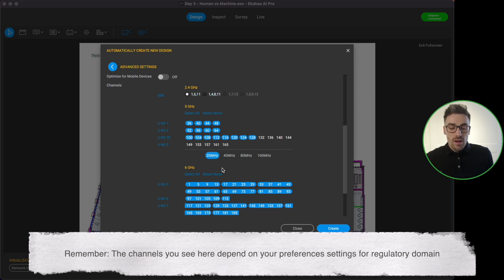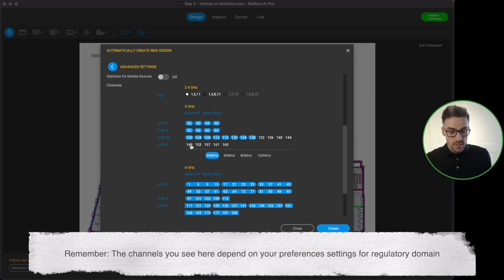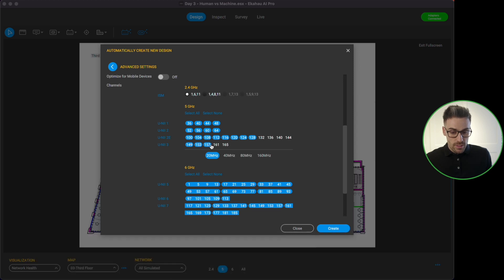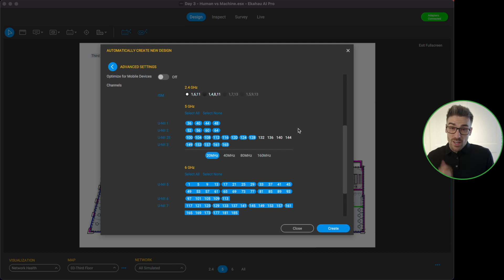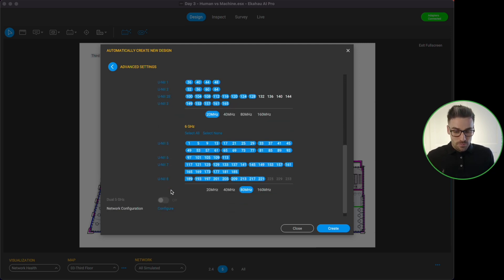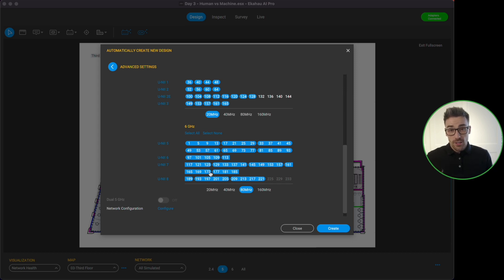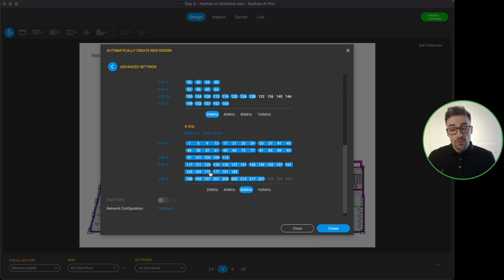For now I'm going to stick to a 20 megahertz wide channel plan on 5 gigahertz because this is a multi-floor building. And it's just unselected some of the channels here so I'm going to select these ones again. And actually I'm going to leave them ones excluded because I know that they are affected by radar activity for this environment. And finally we can select our 6 gigahertz channels.